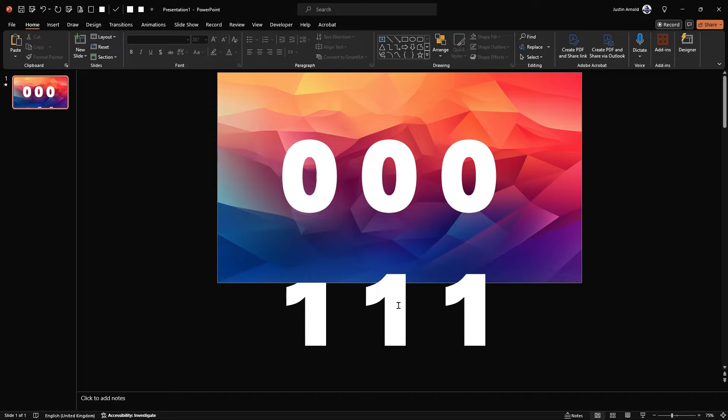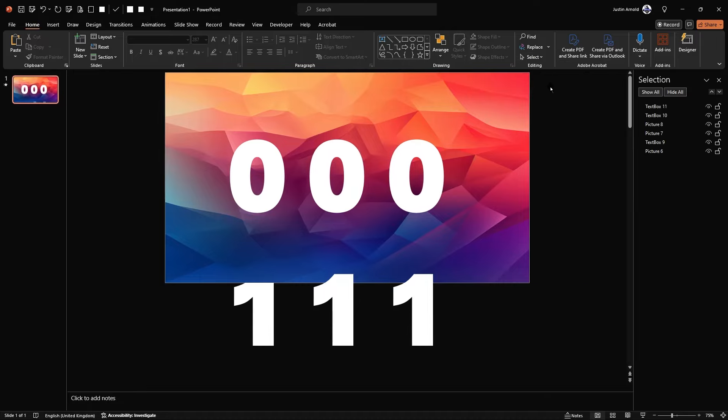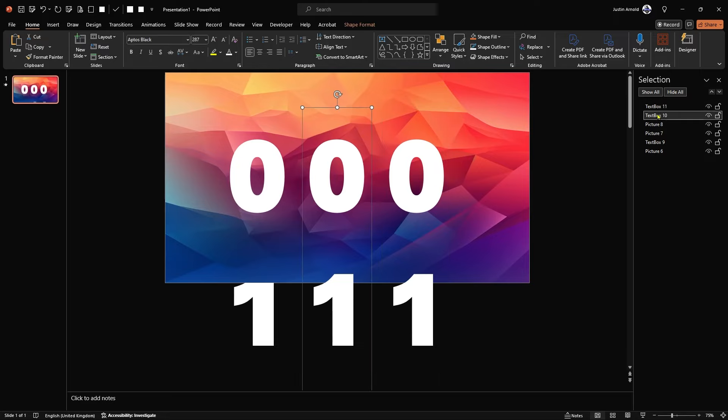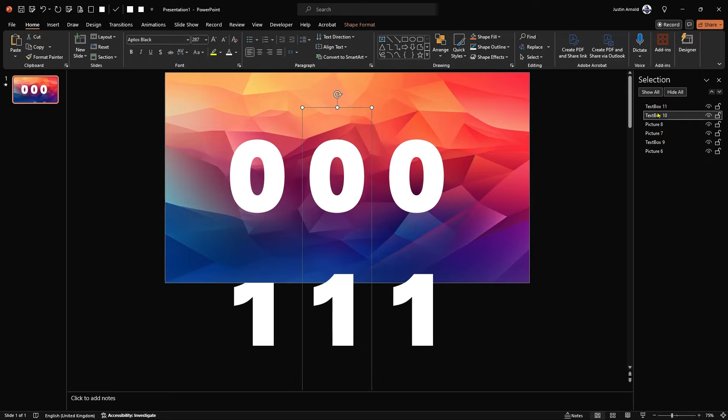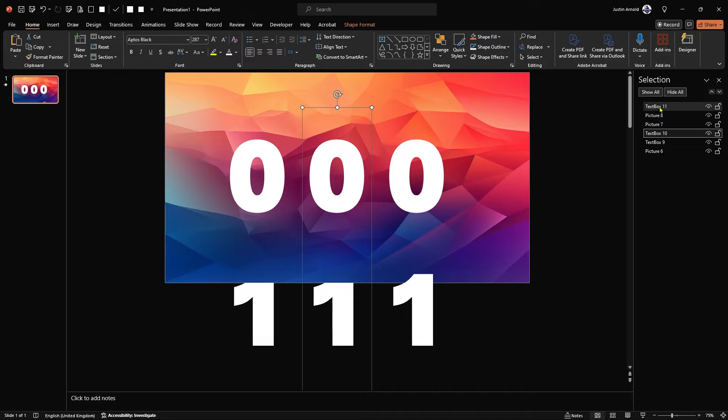Now, what you might just notice here is that these two digits down here are in front of that bottom banner. So what we need to do is just quickly head back to home, select selection pane. And these two text boxes we've added, these need to be in the same position vertically as the first text box.